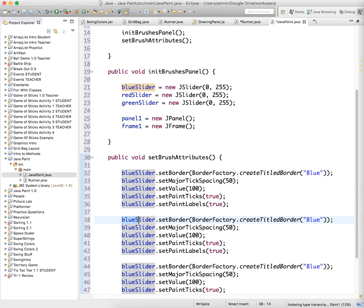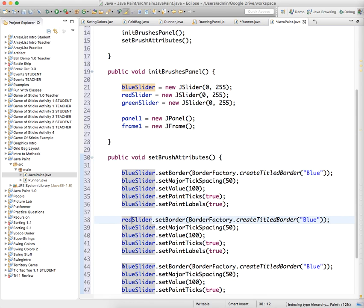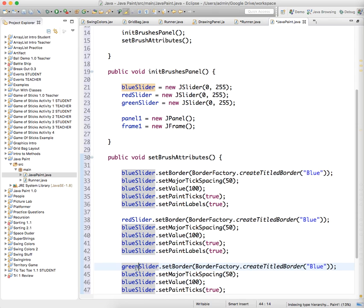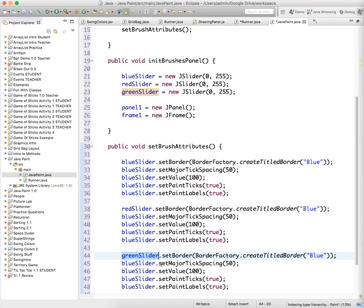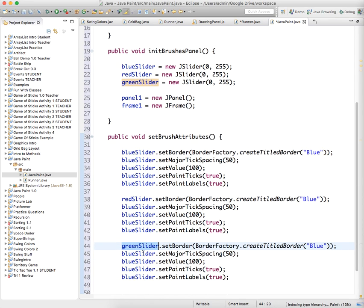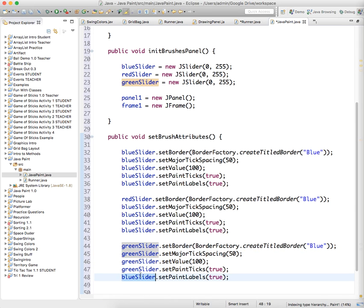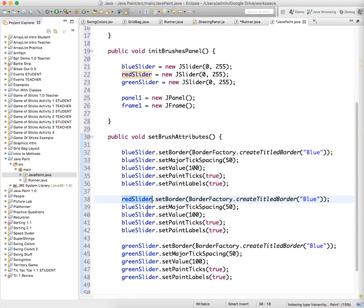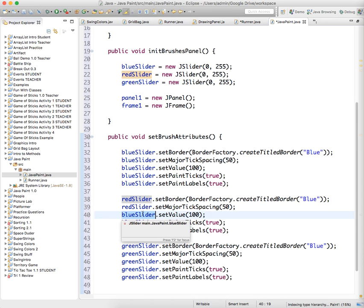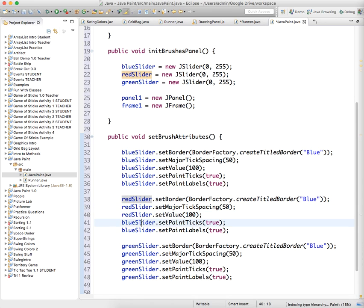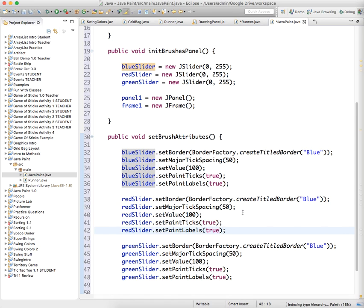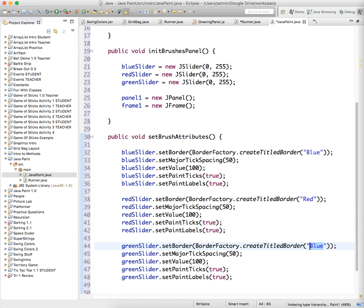And then we're going to do the same exact thing more or less for the red slider and the green slider. So rather than blue slider, I'm going to type red here and green here. And then I'm going to just copy and paste those values to save us time. And we're going to change these titles to red and green.